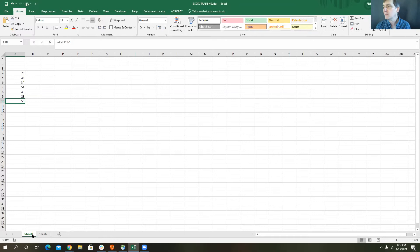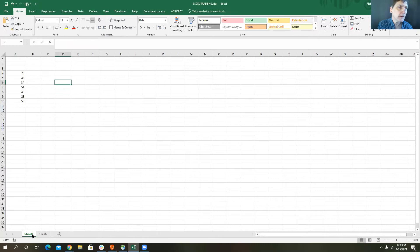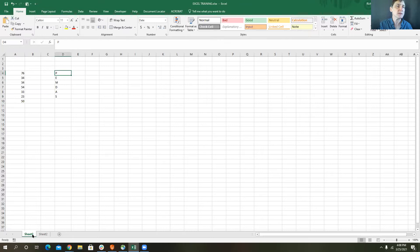Now, if you can remember back to your math courses, I need you to remember the order of precedence. In math, the order of precedence refers to the order in which calculations are made. The way I remember this is: please excuse my dear Aunt Sally. First, you do parentheses — the P stands for parentheses. If anything in your formula or function is in parentheses, that is done first.